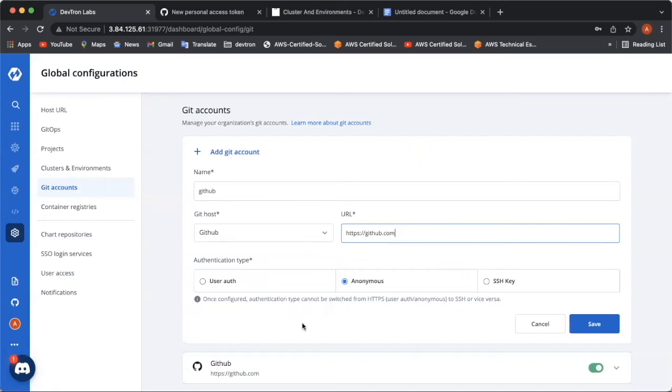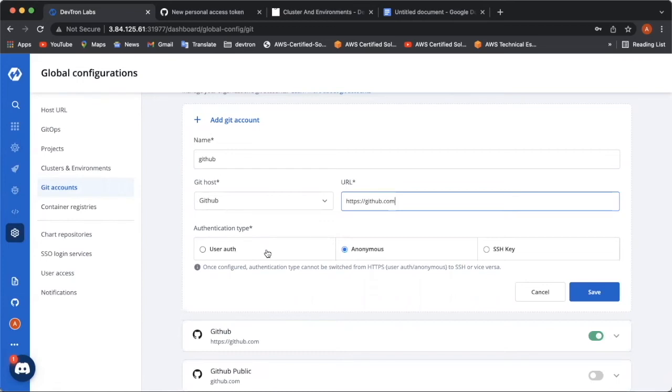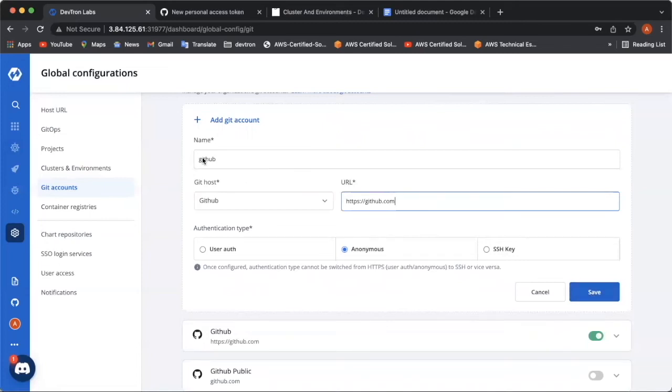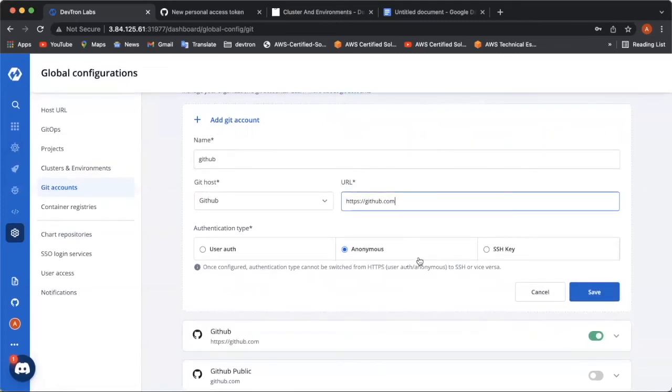And now here, there are three kinds of authentications. Three types of authentications you can use. The first one is user auth, which requires a username and the password. Second comes up is the anonymous type, which does not require any kind of authentication. And the third is the SSH key, which requires a private SSH key. And as soon as you click save, this configuration will be added. Also, to be noted that the token and the SSH key used by the user should be able to access every repository in the organization, which will be using the CI feature of Deptron.